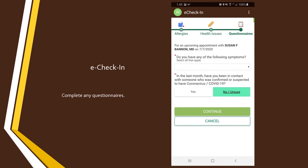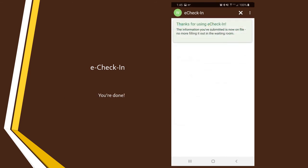If there are any questionnaires to fill out or documents to sign, you will be prompted for them during e-check-in as well. When you are done with your e-check-in, you will have the ability to start your video visit when the time comes.